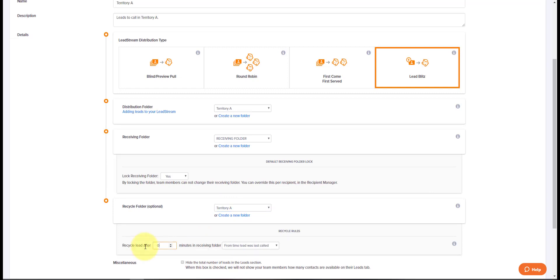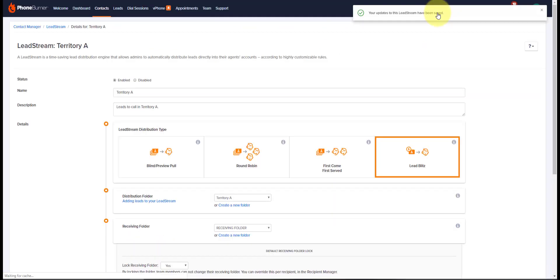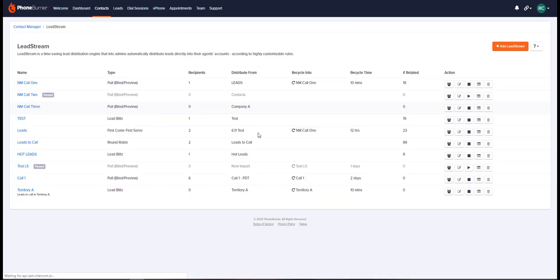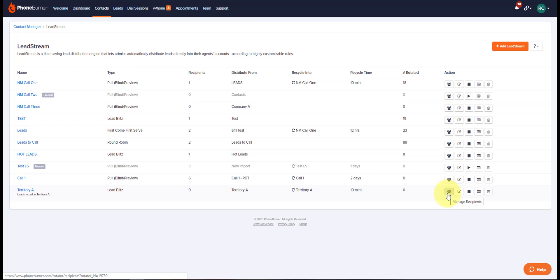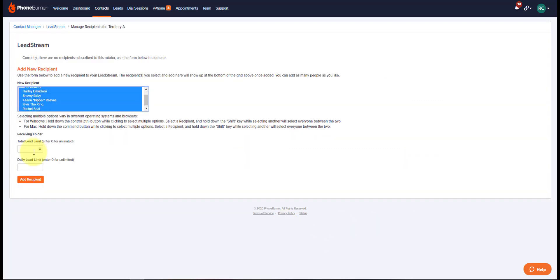Enter your recycle rules, whether or not you want to hide the total number of leads available to your recipients, and then hit save. Once you have your lead stream saved, come back to your lead stream page and add your recipients to your lead stream with this first button on the right. You can select the leads that you want to add from your team, select either a total limit or a daily limit for each recipient, and then click add.